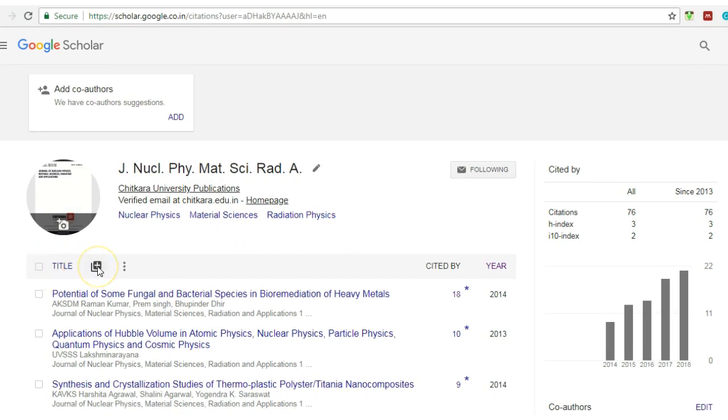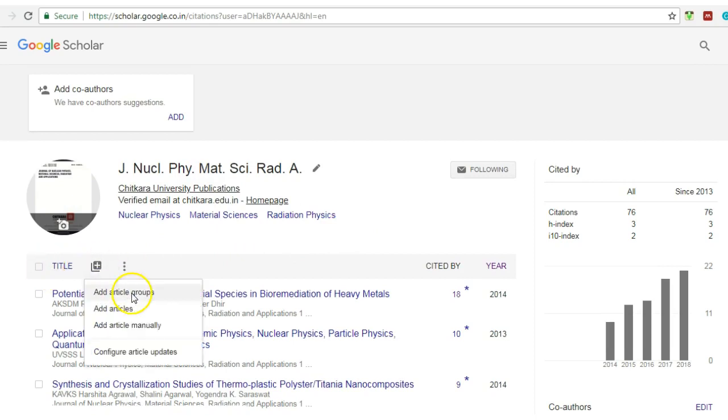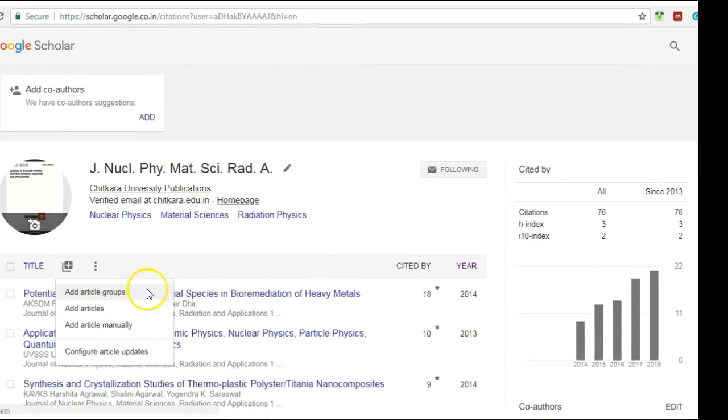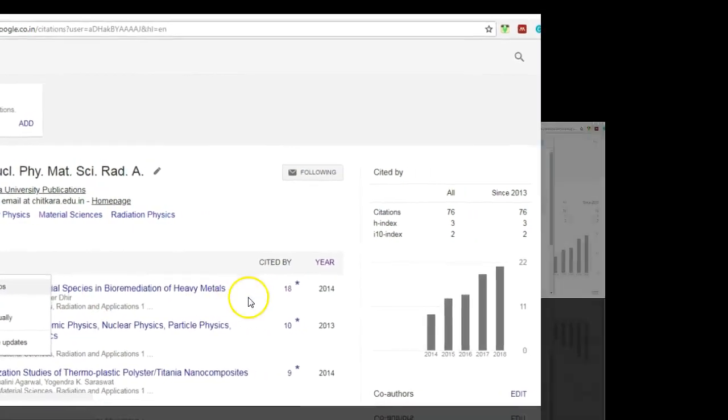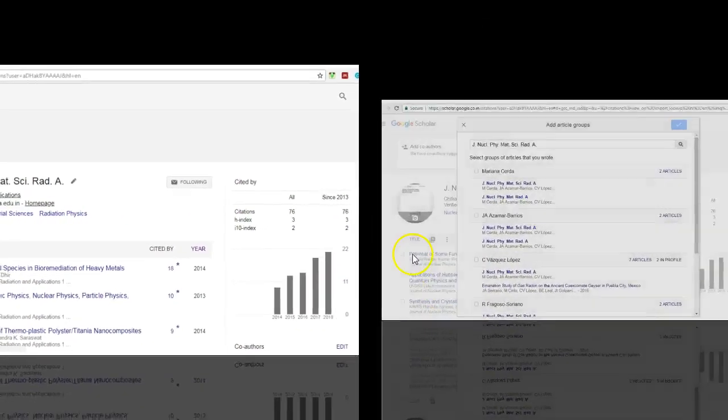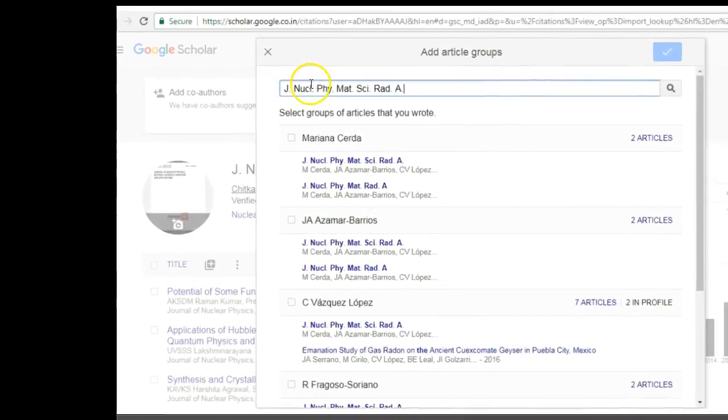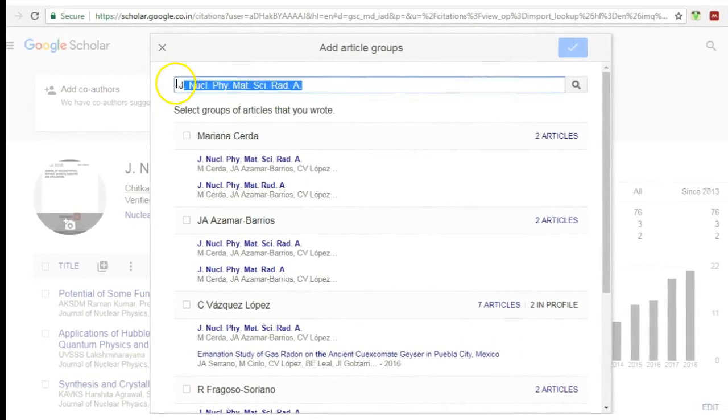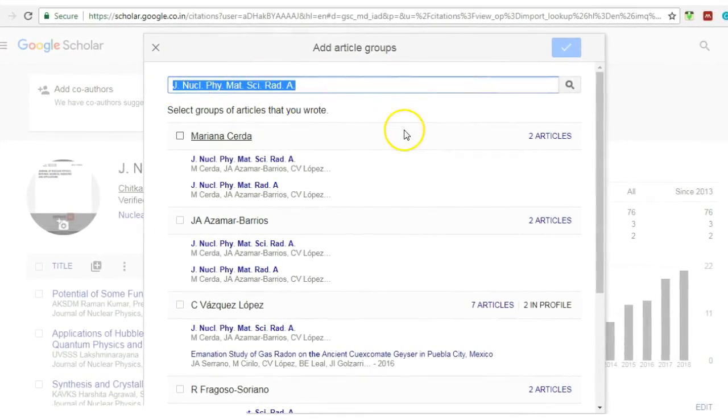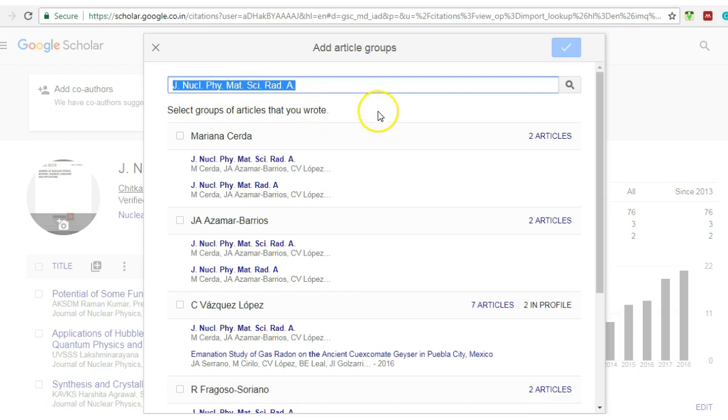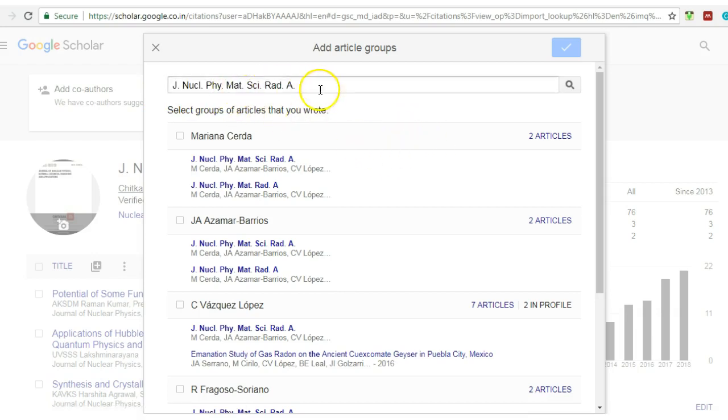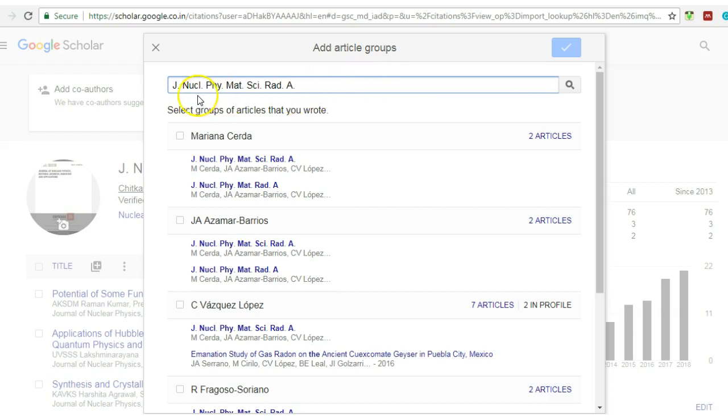What you have to do is just click it. Here some options are given: add articles in a group. What does it mean? It means that you just type your name here. I have written the name of the journal by which we count the citation, so here you can write your name